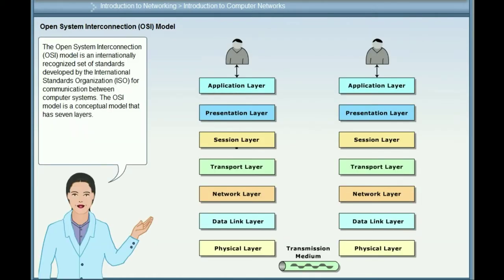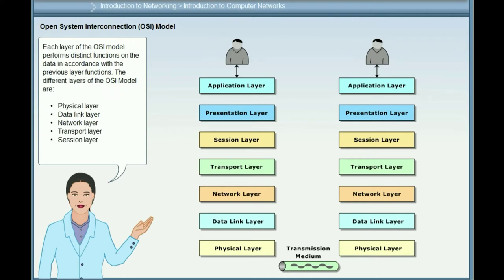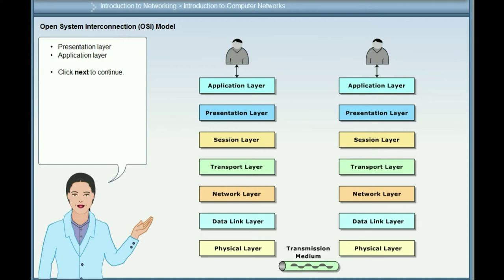The Open System Interconnection (OSI) model is an internationally recognized set of standards developed by the International Standards Organization (ISO) for communication between computer systems. The OSI model is a conceptual model that has seven layers. The different layers are: Physical layer, Data link layer, Network layer, Transport layer, Session layer, Presentation layer, and Application layer.